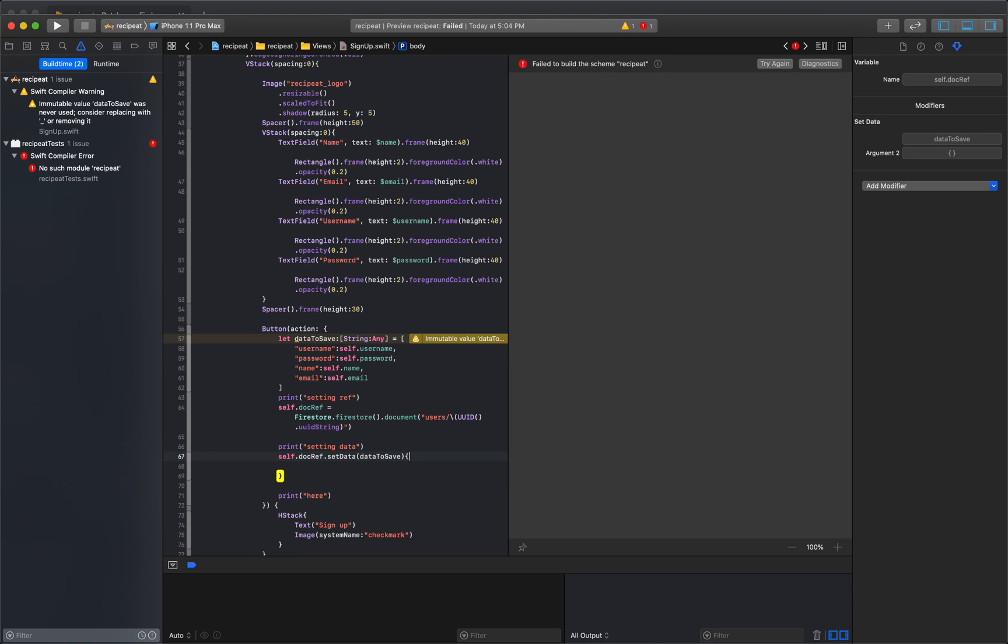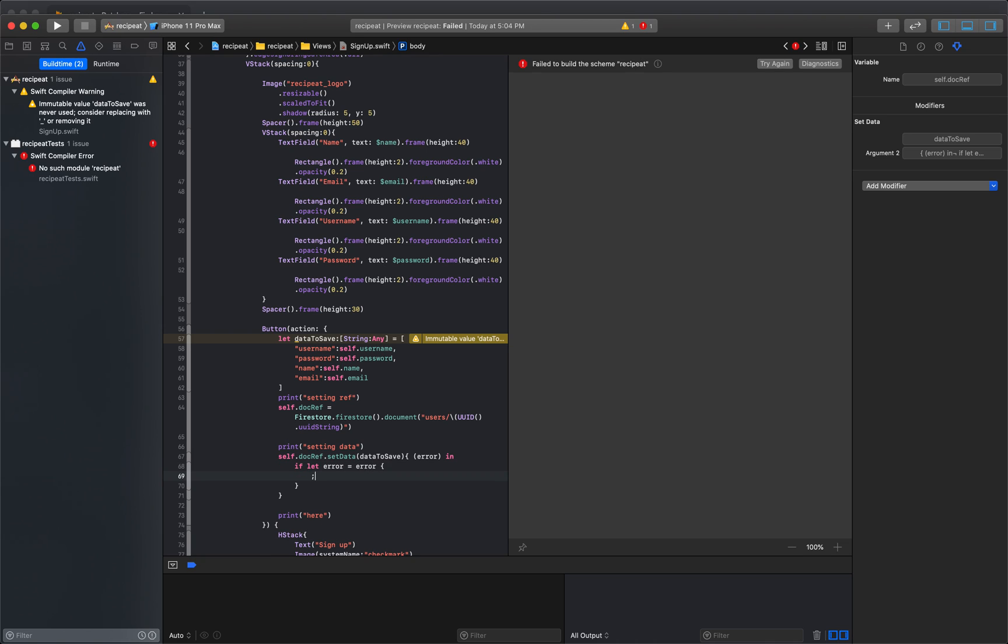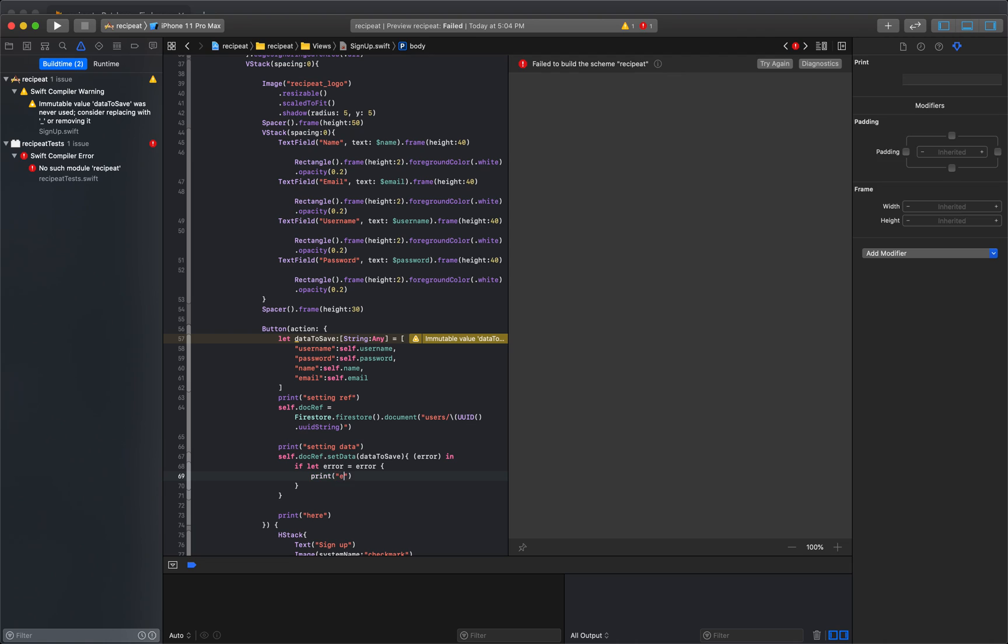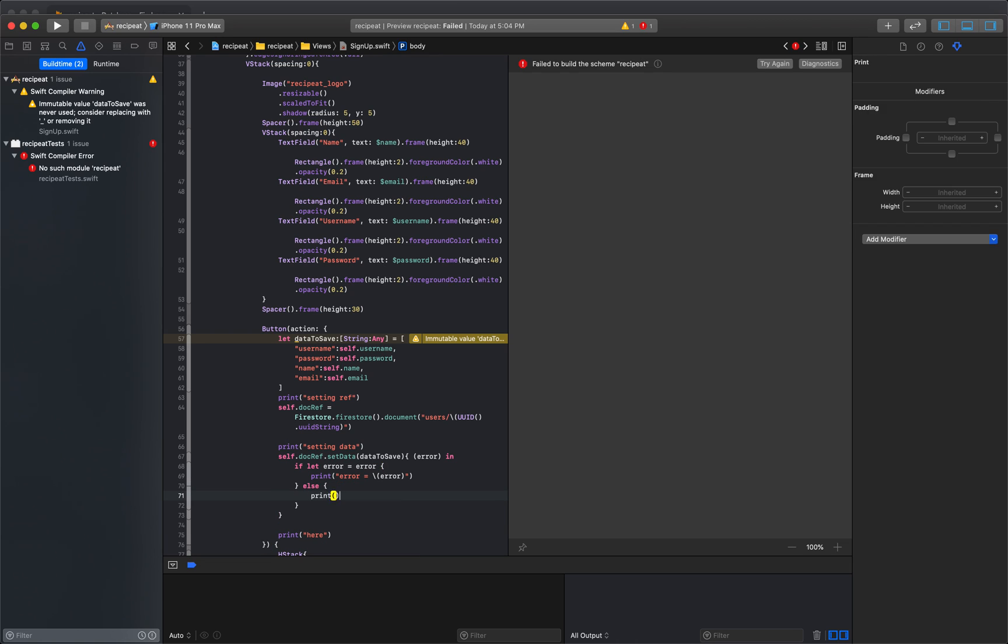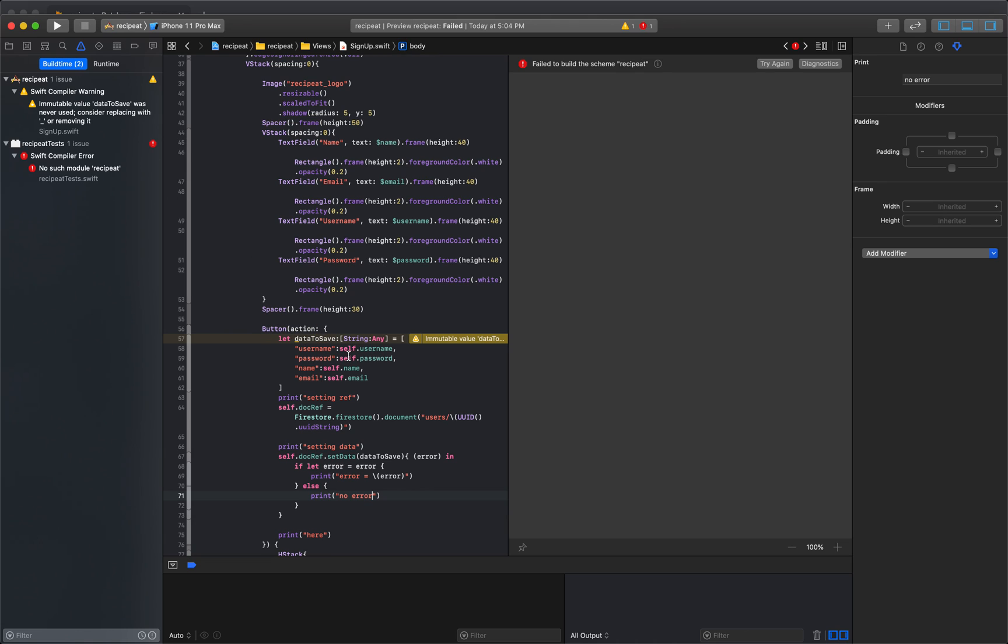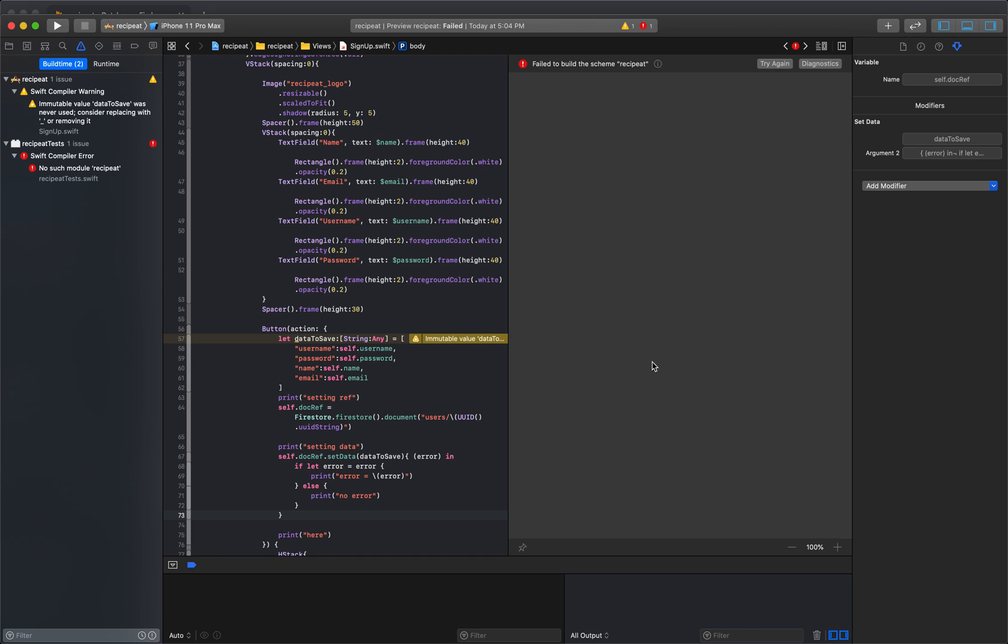And we're just going to set up some error handling here. We're going to error in. And then we'll say if let error equals error print error equals string interpolation right here. And we'll say else print no error. And that should take care of that.